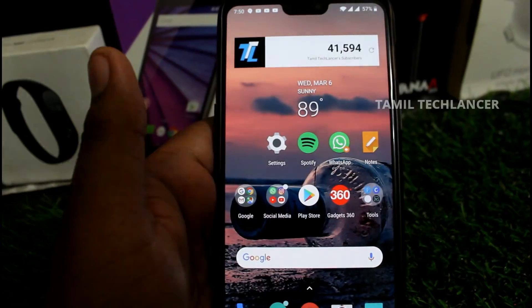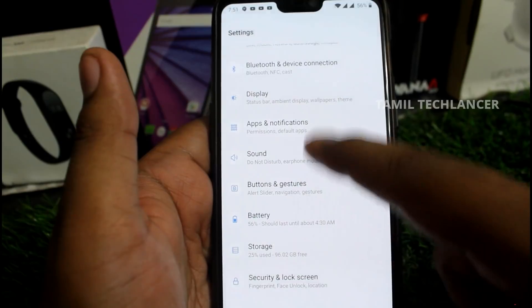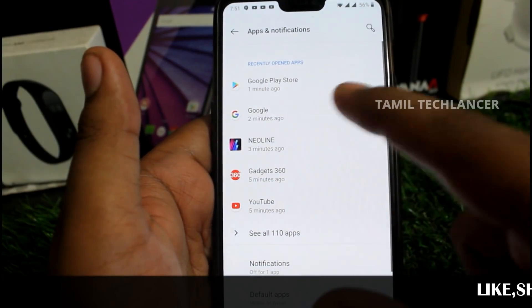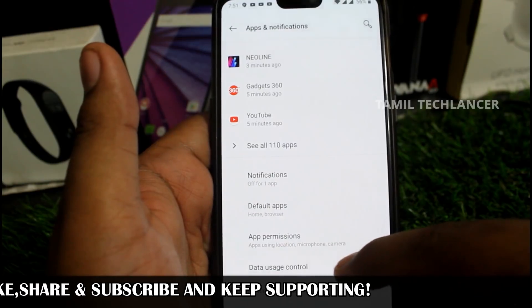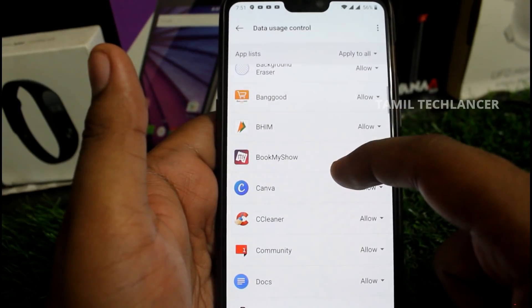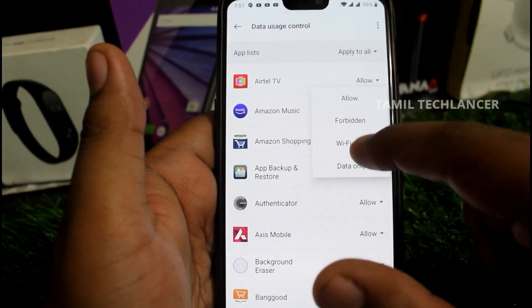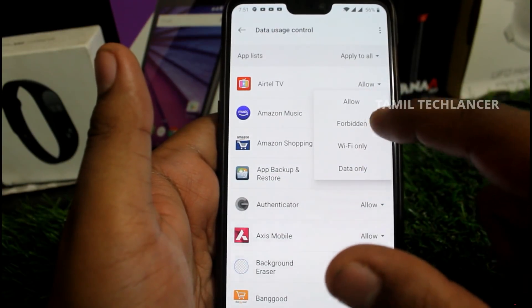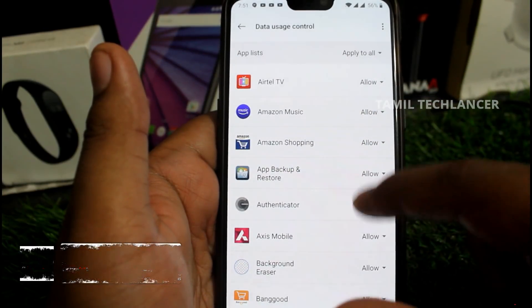The most important thing is we are using internet data — we need to be in control. Sometimes we can use Wi-Fi and sometimes outside. Some applications have permission to download data. You can see all of the data and decide on the app usage. That's why you have to save your data.